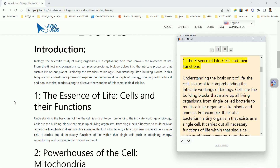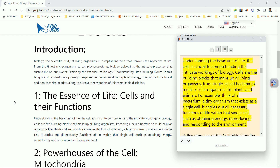One: the essence of life — cells and their functions. Understanding the basic unit of life, the cell, is crucial to comprehending the intricate workings of biology. Cells are the building blocks that make up all living organisms, from single-celled bacteria to multicellular organisms like plants and animals. Think of a bacterium — a tiny organism that exists as a single cell, carrying out all necessary functions of life, such as obtaining energy and reproducing.